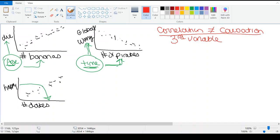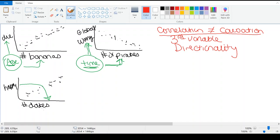We call that the directionality issue. The directionality issue means because we didn't randomly assign people to a condition, we don't know which came first — the X variable or the Y variable. When researchers put it out there, they're suggesting dates came first and happiness came second. But when it's a correlation, you need to realize it could have gone the other way. You don't know. So it very well could be that happy marriages have more dates and miserable marriages go on fewer dates.